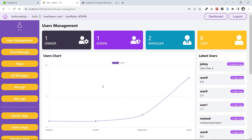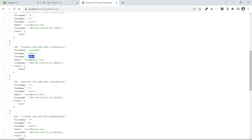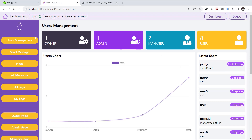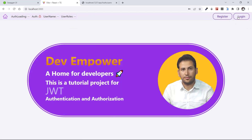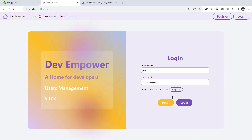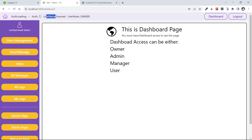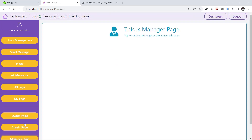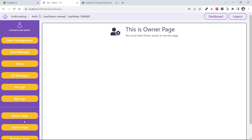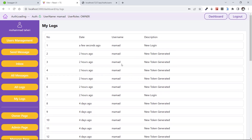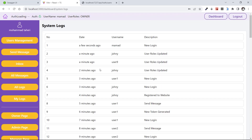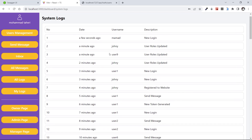Now let's test the final role, which is owner. The username is 'owner' — let's log out and log in with the owner, which is Mamad. He has the role of owner and full access. Testing user page — access. Manager page — access. Admin page — access. Owner page — access to everything. My Logs are based on the user Mamad. All Logs are available as owner — we can see all logs of our system.